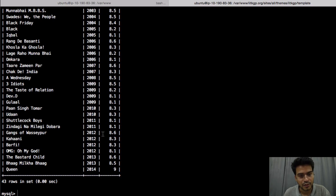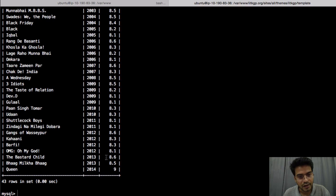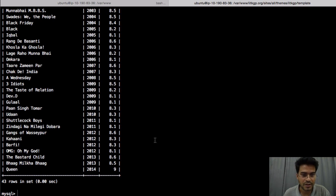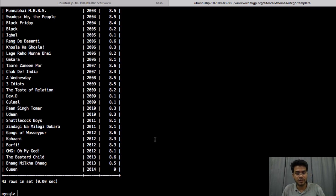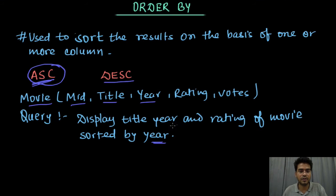So inside a particular year the movies are sorted in decreasing order on the basis of rating. So that's how we use this ORDER BY clause.